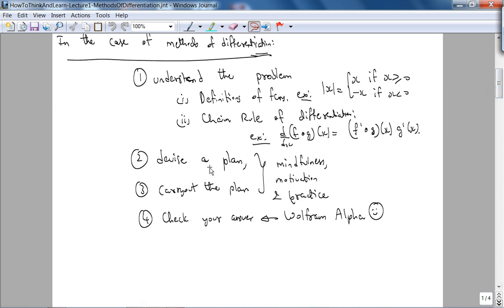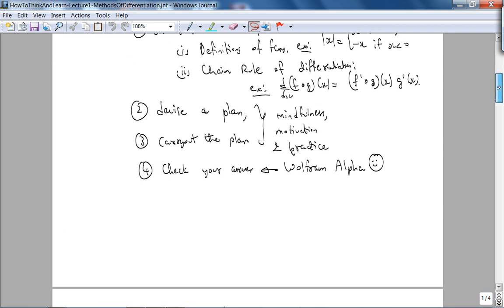To devise a plan and carry out the plan, you need to be mindful, motivated, and practice. Finally, we'll check our answers using Wolfram Alpha. Caution: as you may have noticed from the lecture on complex numbers, you cannot check proofs with Wolfram Alpha — you have to give it the appropriate query. It's like the computer science phrase: garbage in, garbage out.